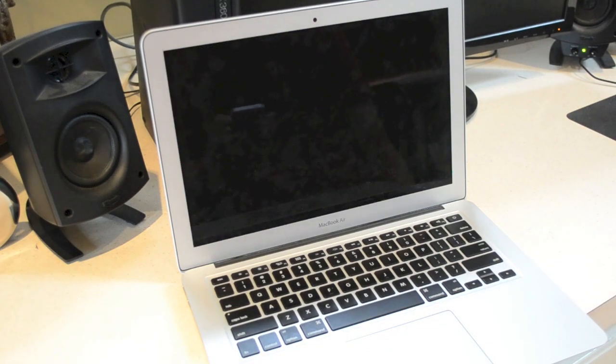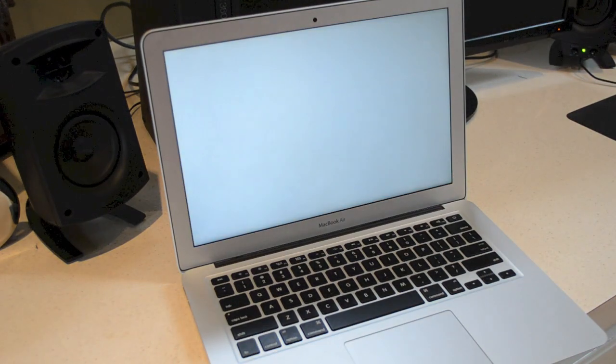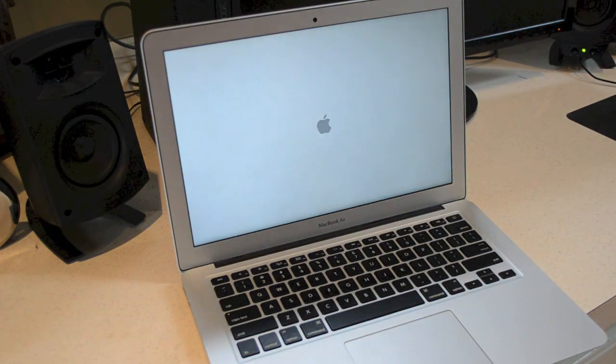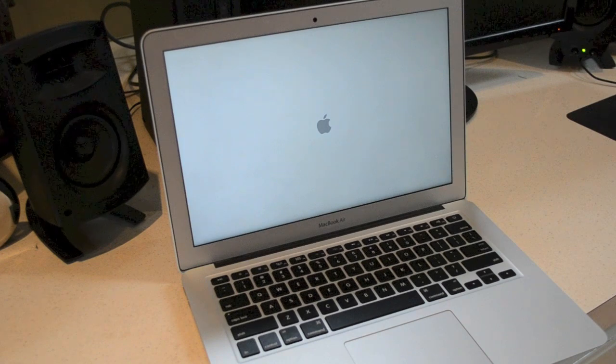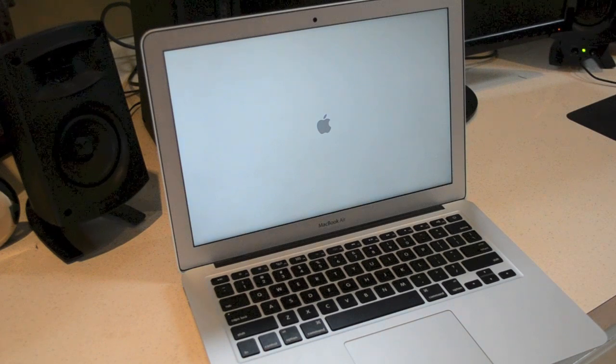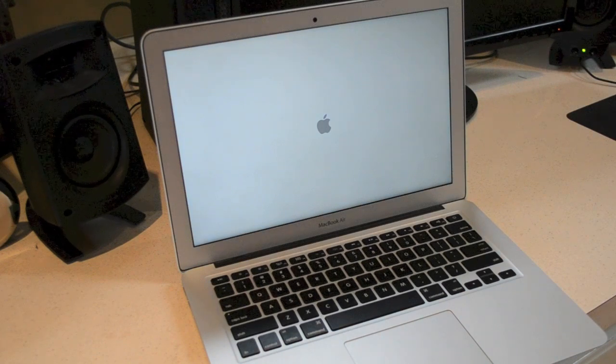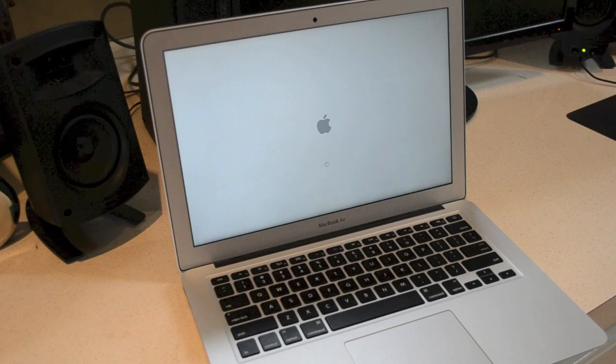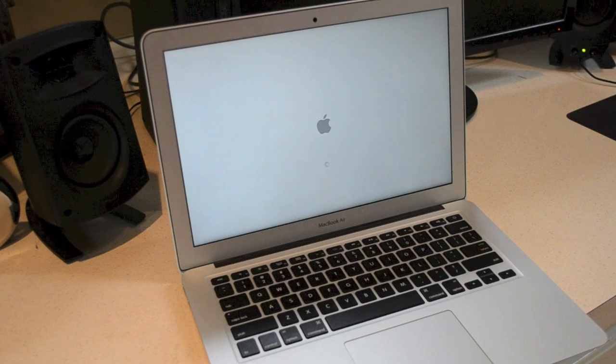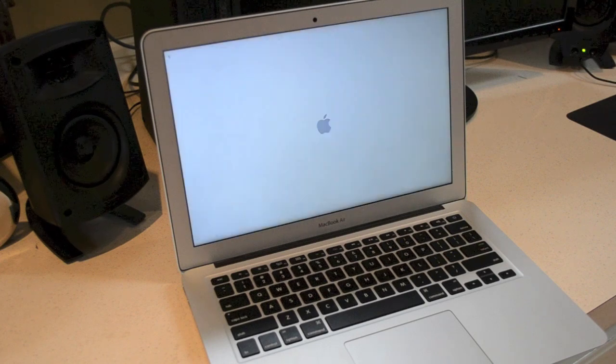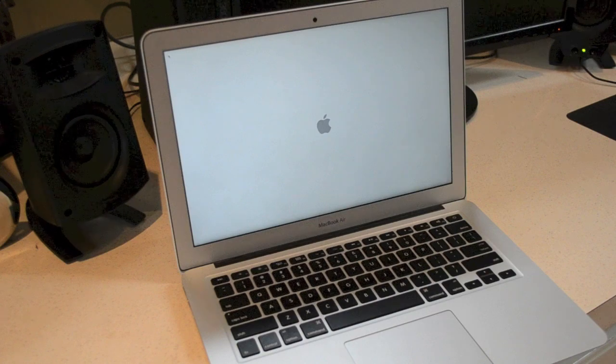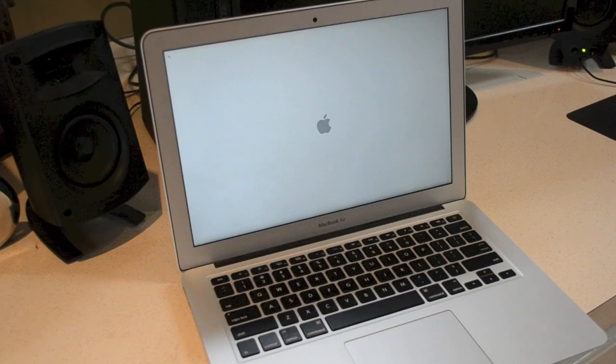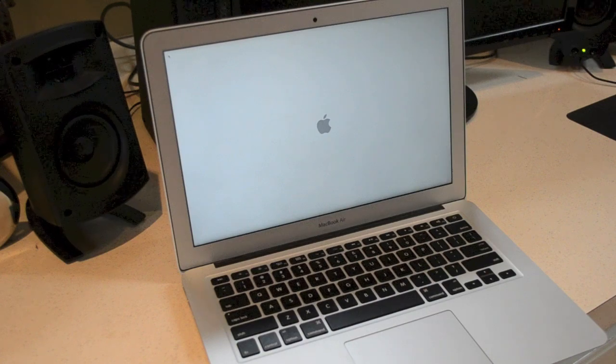It's going to reboot the computer and basically what that does is it goes into the root directory of the computer and removes the file that says your computer has already been set up. So once it reboots it's going to think it's a brand new computer and we're going to create a new account. But don't worry, we'll still be able to recover your old one.